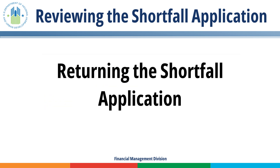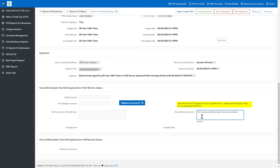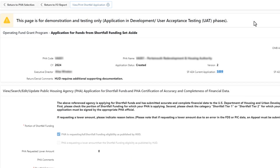Returning the Shortfall Application. FMD may return the Shortfall Application to the PHA to correct any deficiencies. Provide the PHA with a reason why FMD returned the application and how the PHA can correct any deficiencies within the Return/Denial comments text box. Click the Return Application button. The portal notifies the PHA's Executive Director and Point of Contact via email that HUD has returned the Shortfall Application. This email includes the Return/Denial comments. The PHA's Shortfall Application reverts to created status, and the PHA must correct and resubmit their application.